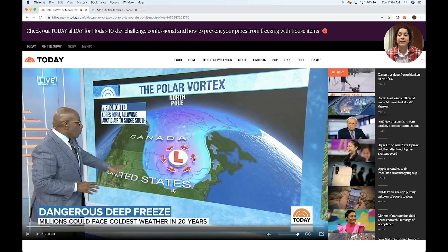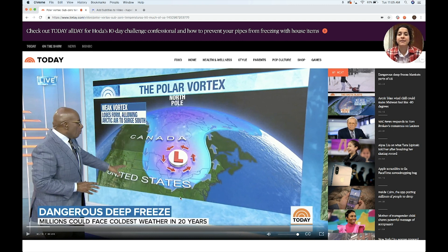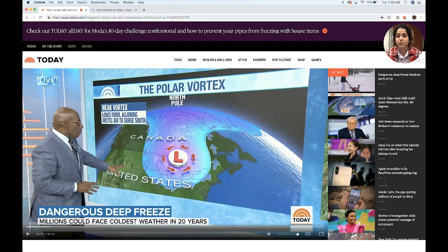Here is a video I found of Al Roker talking about the upcoming polar vortex that's happening, and this is the video I'm going to use as my example to caption. I'm going to copy and paste the link to the video.